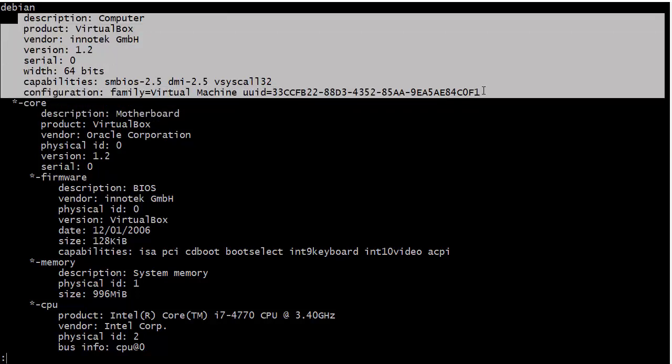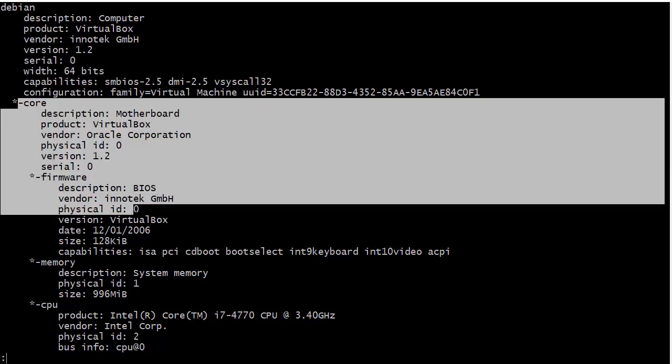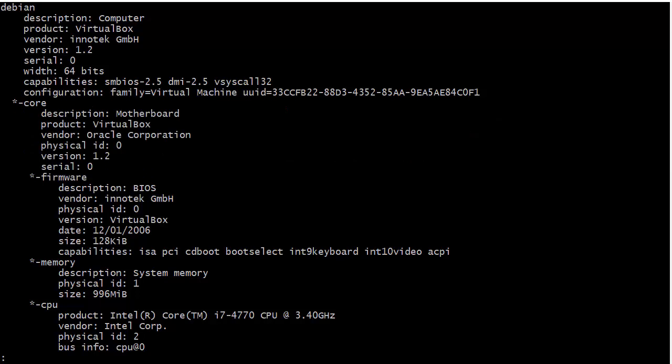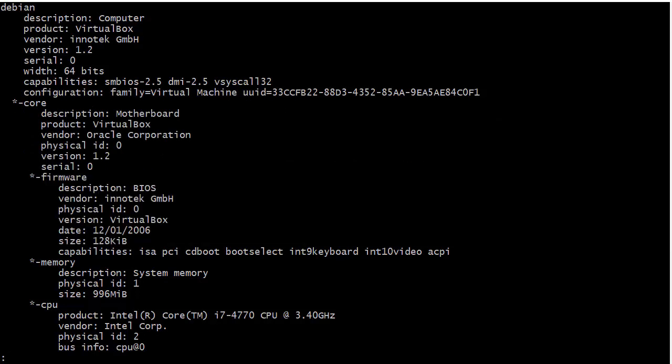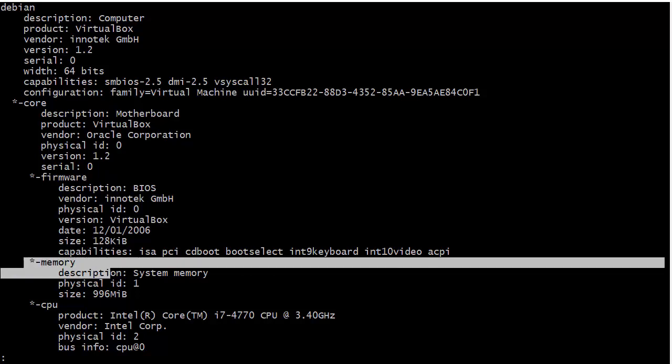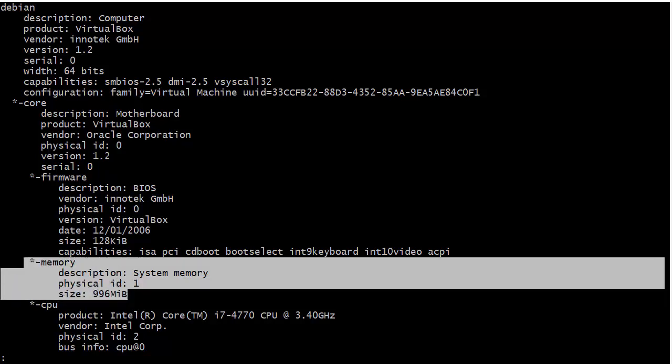So there you have it. Here you see that it is Debian and it is a virtual machine running under VirtualBox. You see all the cool information about that and you see information there about the vendor VirtualBox and the firmware we have.